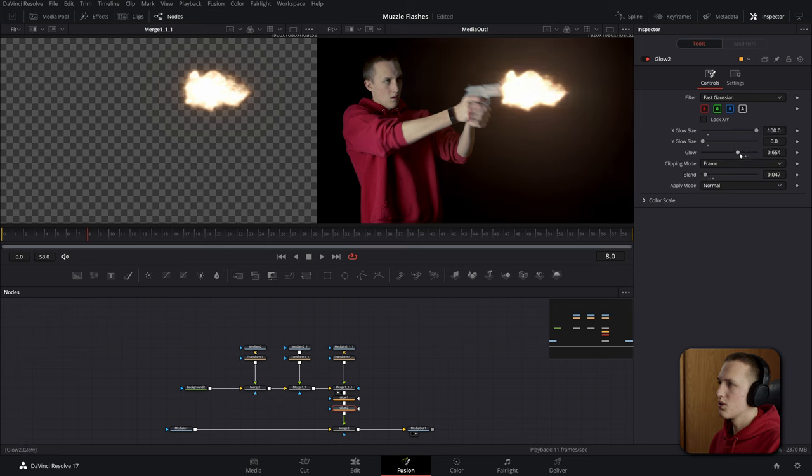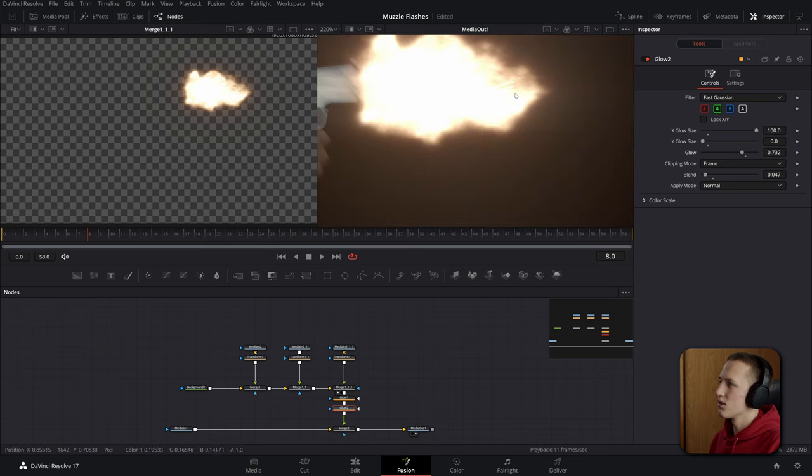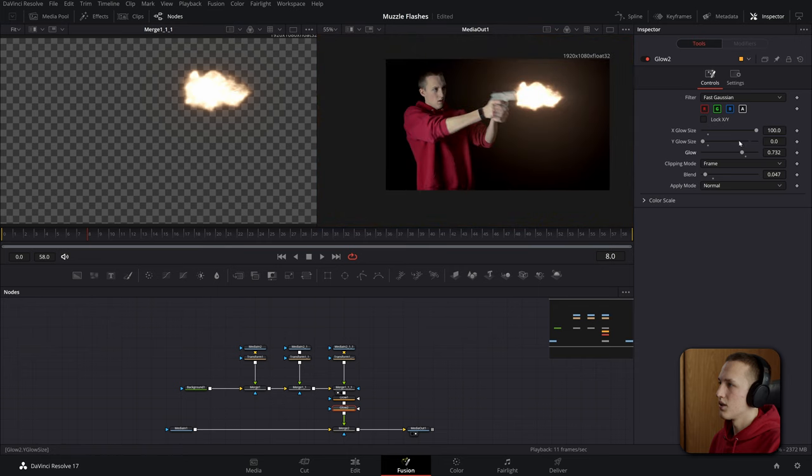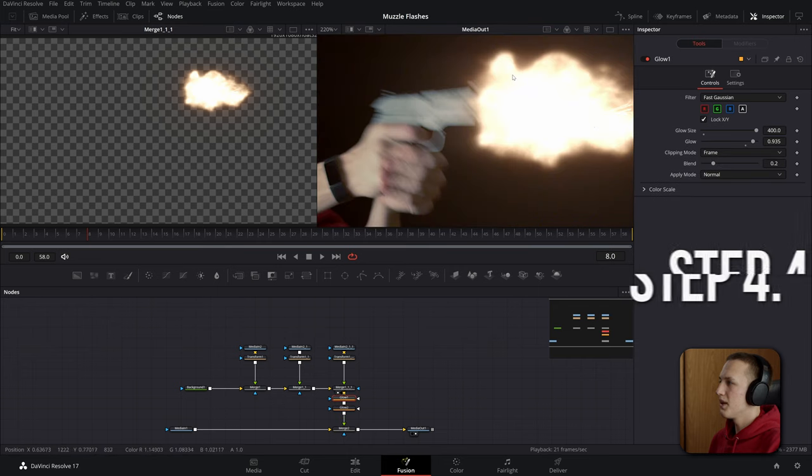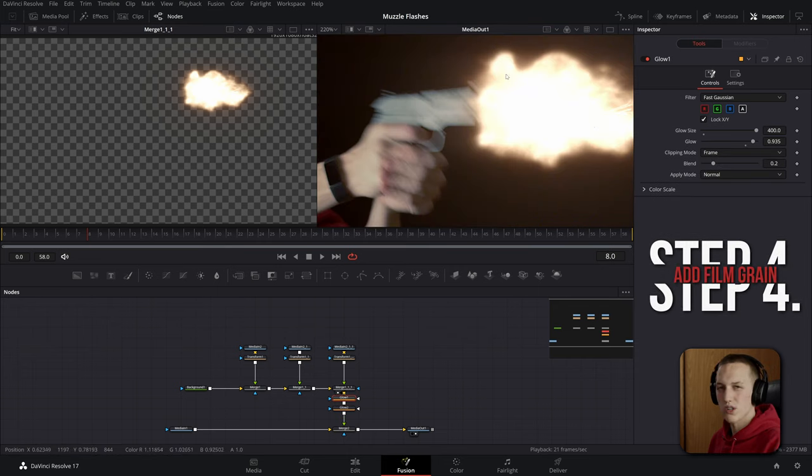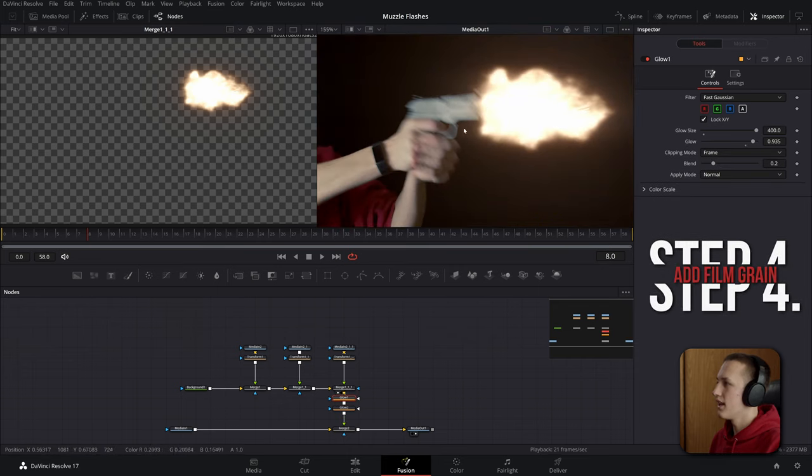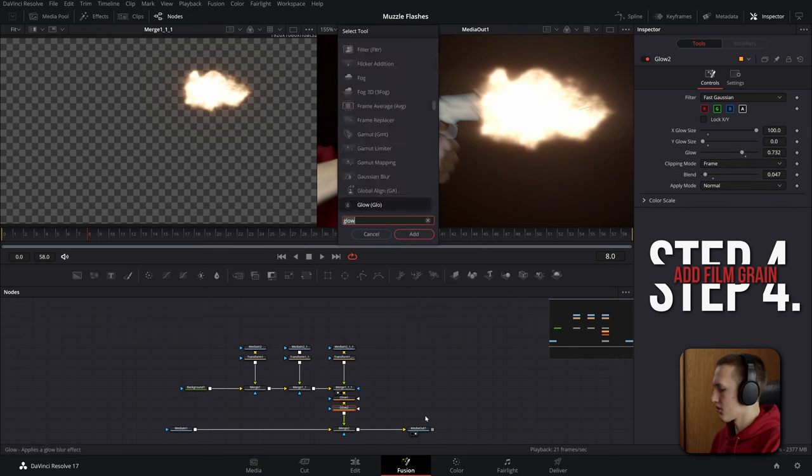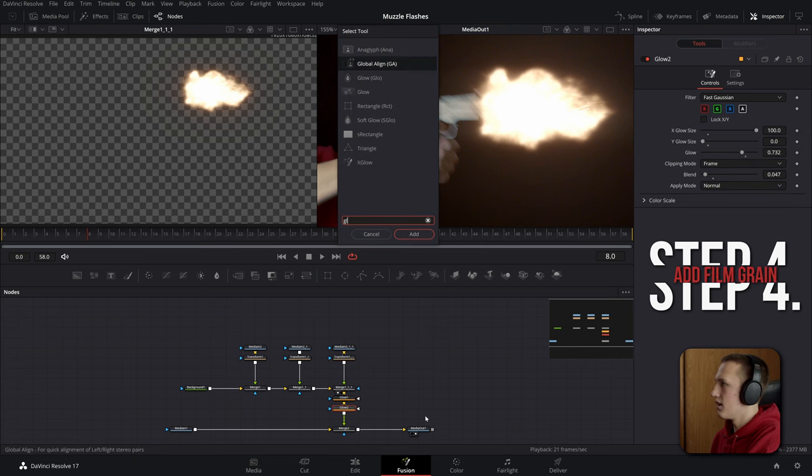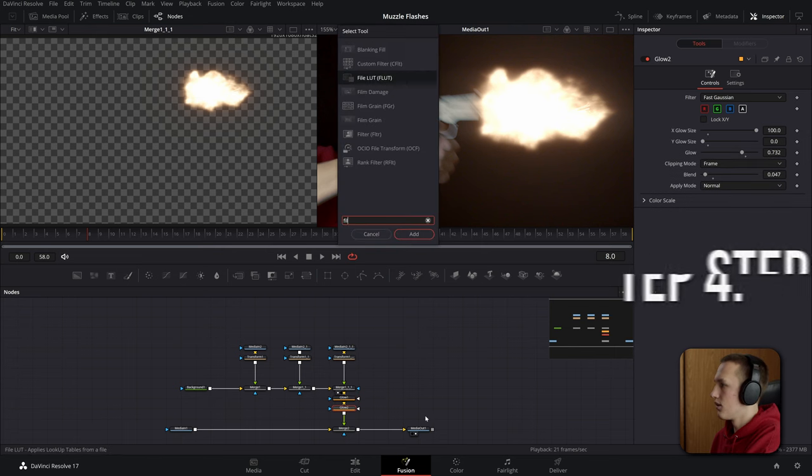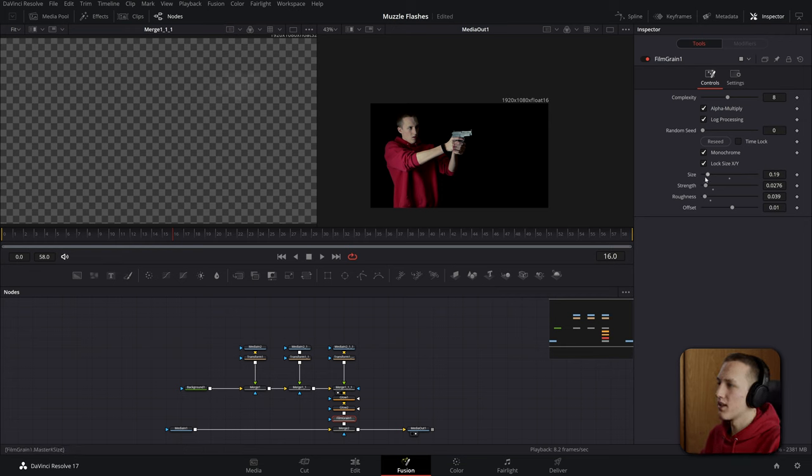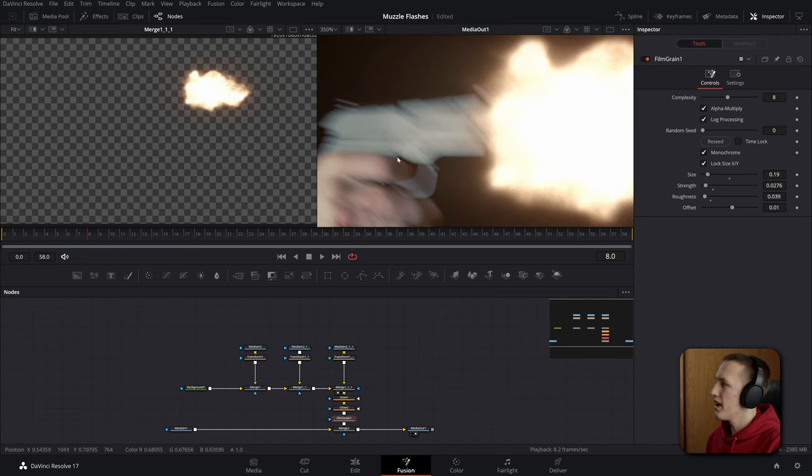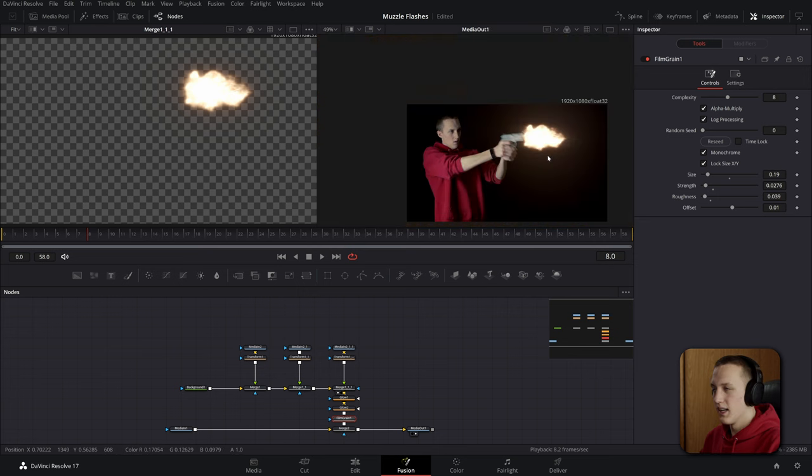Bring down the glow. Just mess around with the settings until you get these little streaks coming off of the muzzle flare. Now to make this match our original footage we're going to add in some film grain. So after the first glow node add in a film grain node. And now every shot is different but I had to bring all my settings here down and now if you look at this it matches our original shot quite well.